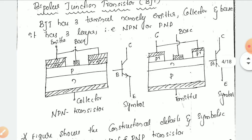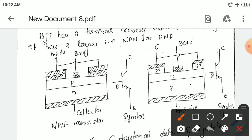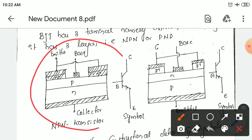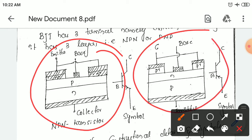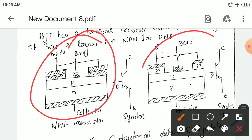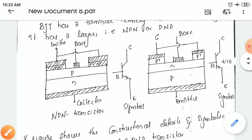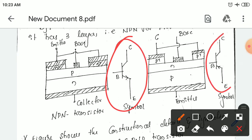We can see the representation of the transistor here. This is an NPN type of the transistor and this is a PNP type of the transistor. This is a constructional feature of NPN, this is a constructional view of PNP transistor, and this is the symbolic representation of NPN and this is the symbolic representation of PNP transistor.